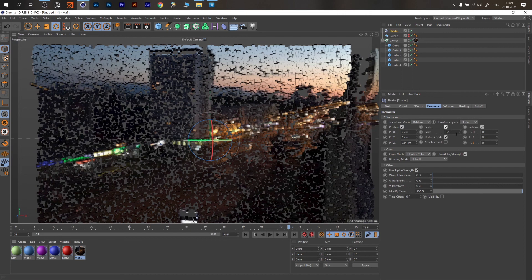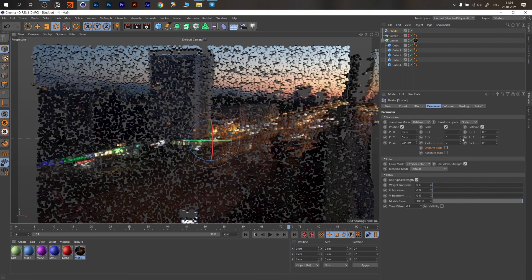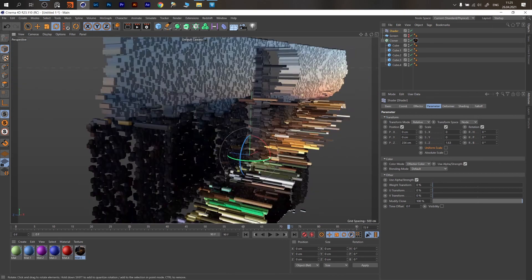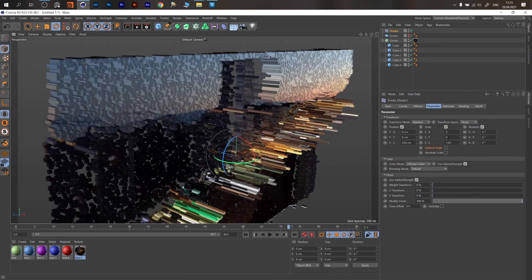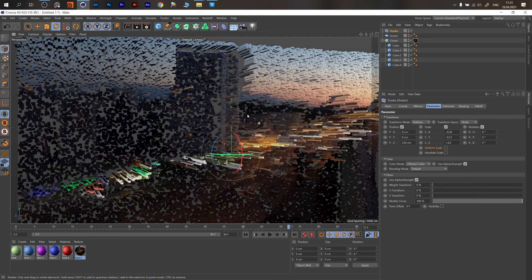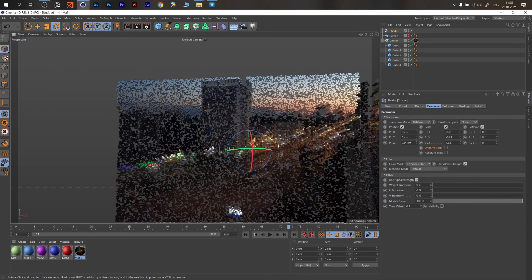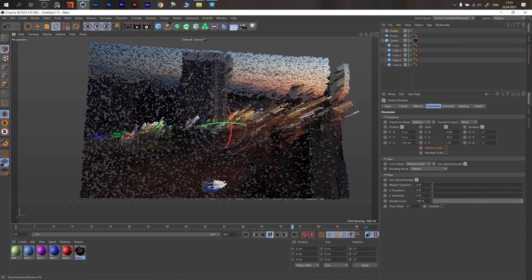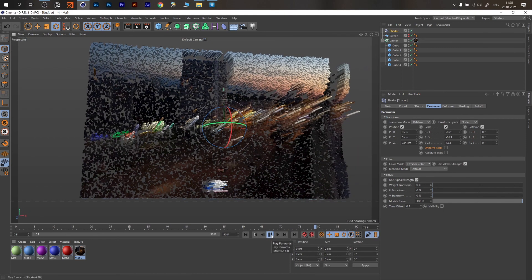We can change the scale — go with non-uniform scale. Use the Z direction to decrease the amount, making thinner lines when they go forward. And we have this pixelated look as expected.